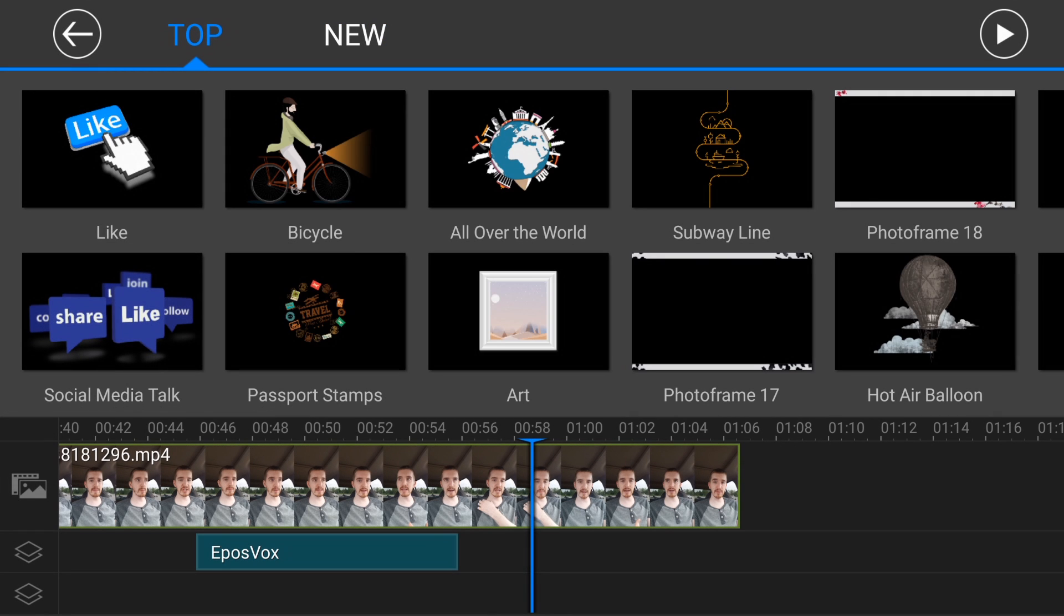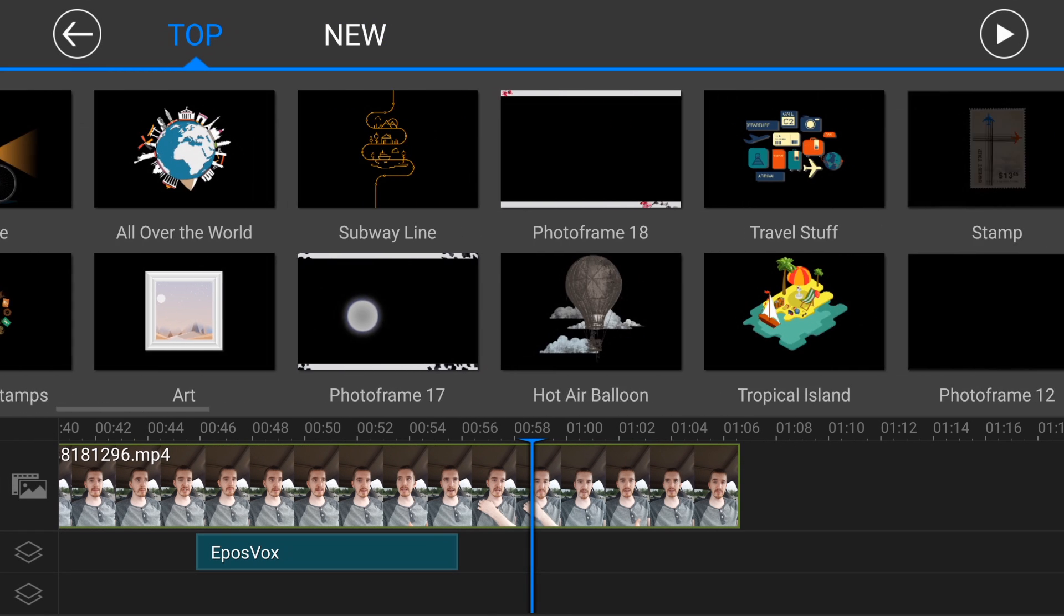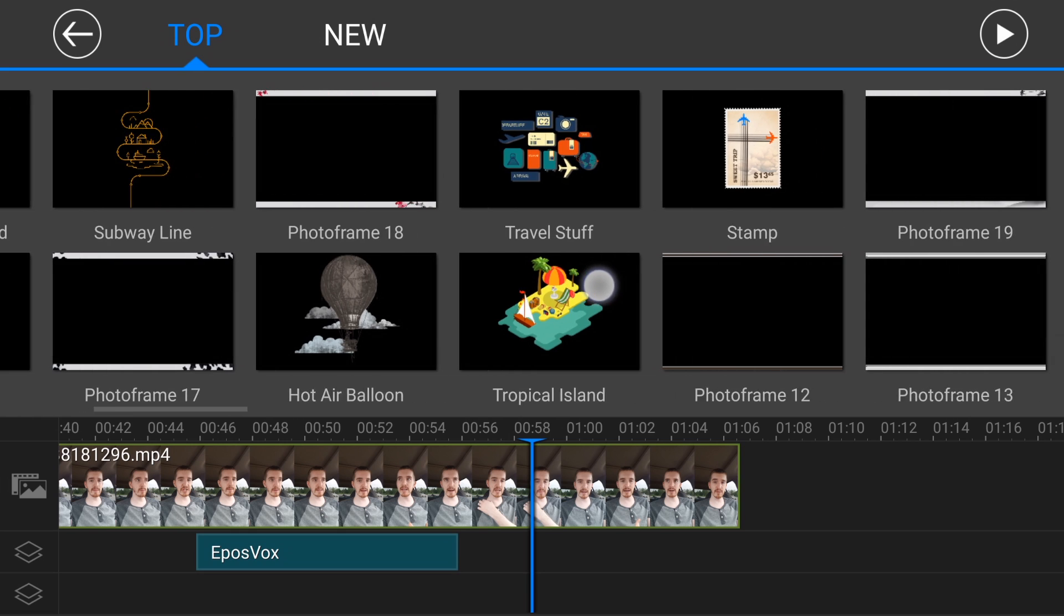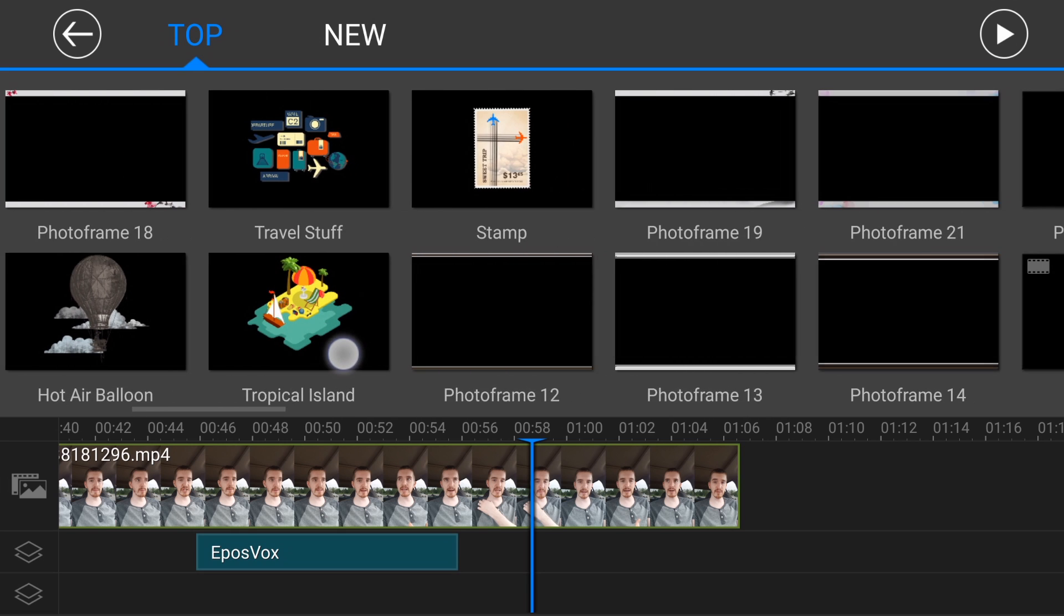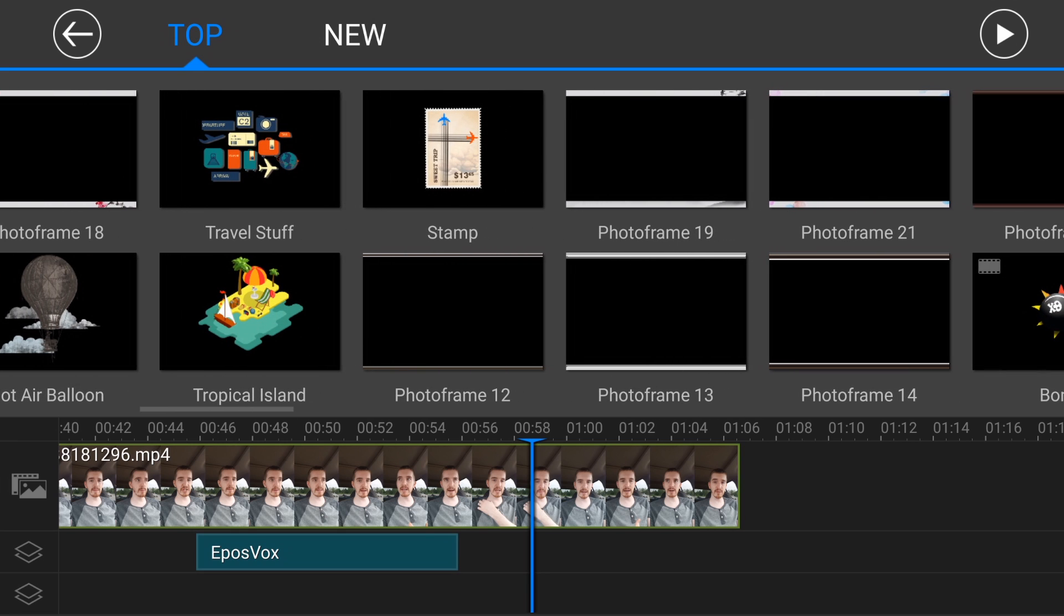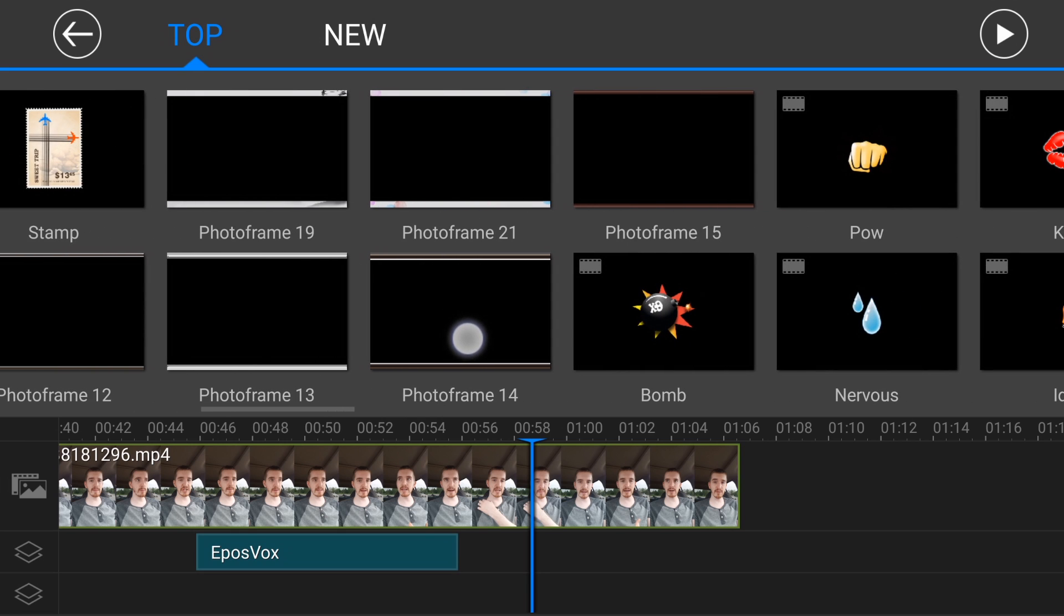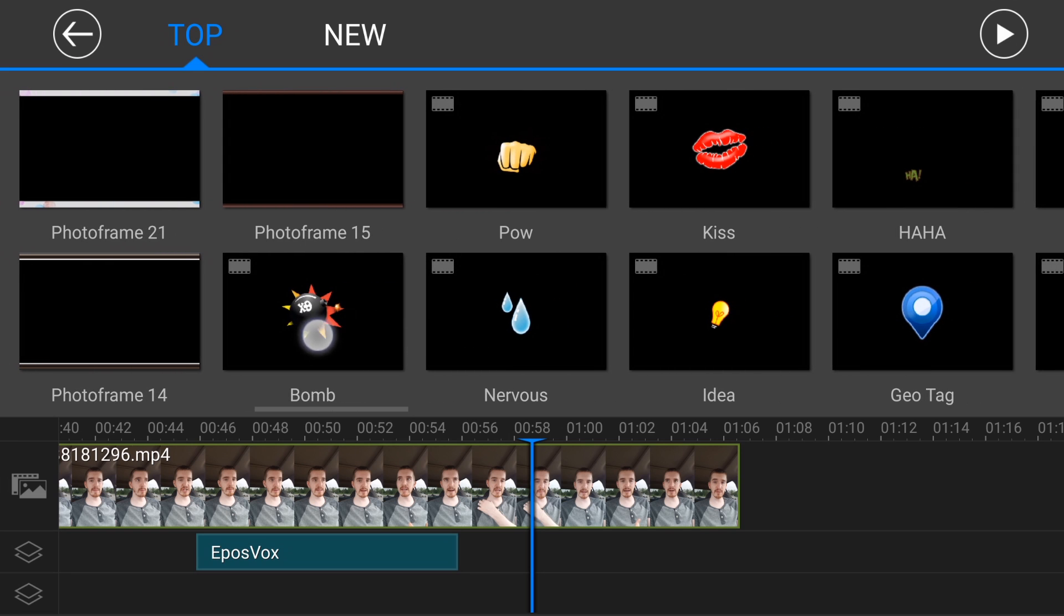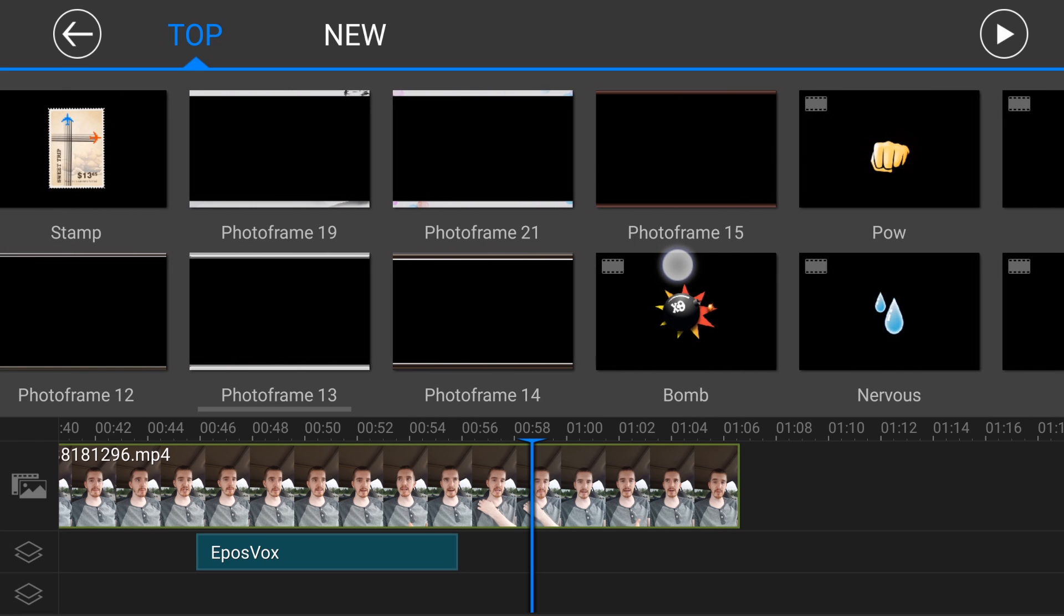So by default you only have a few installed, but then if you go to get more, there's top and new, and there's just a lot of ones that they have available on their website that you can actually download, which is pretty interesting.